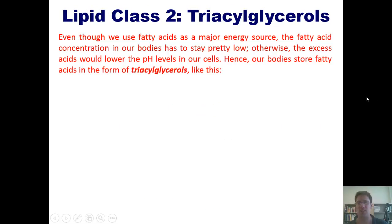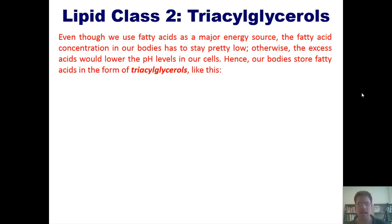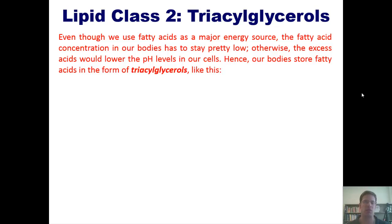Even though we use fatty acids as a major energy source, the fatty acid concentration in our bodies has to stay pretty low. Otherwise, the excess acids would continue to lose their protons, and that would make the pH inside our cells go lower and lower. Our cells cannot tolerate very large changes in pH — otherwise they would die, and by extension, we would die. So we can't have free fatty acids floating around in our tissues. As a result, our bodies have to store them in a different form.